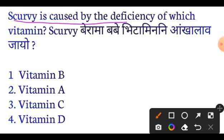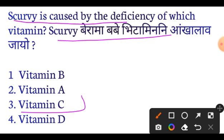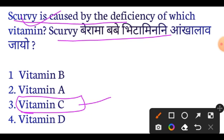Scurvy is caused by the deficiency of which vitamin? The answer is Vitamin C. The deficiency of Vitamin C causes scurvy. The chemical name of Vitamin C is Ascorbic acid.